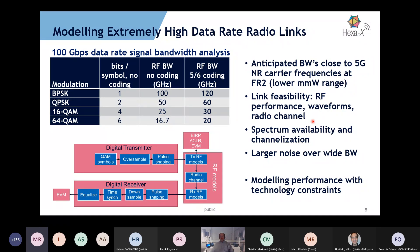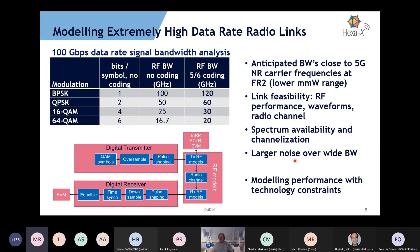There is link feasibility, RF performance, waveforms, and radio channel interactions to make this feasible. Channel and spectrum availability is of interest; we are demanding quite a lot and need to channelize that. As we target higher bandwidths, there is inherently larger noise, so there is a fundamental physical limit of link range that is hard to circumvent. This performance modeling with technology constraints is key to seeing what enabling technologies will be needed towards 6G radio systems.